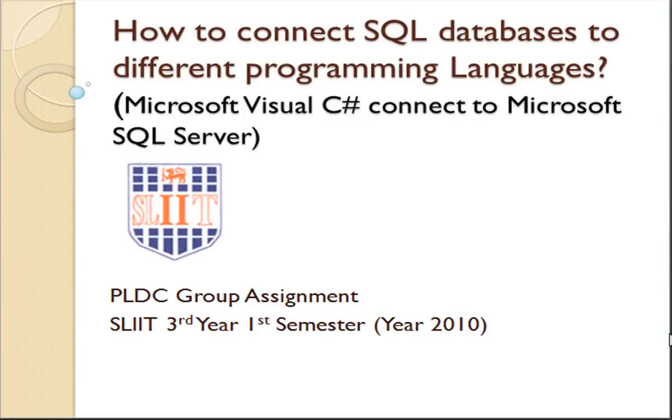How to connect SQL databases to different programming languages. In this lesson, we describe database connectivity between Microsoft Visual C# and Microsoft SQL Server.